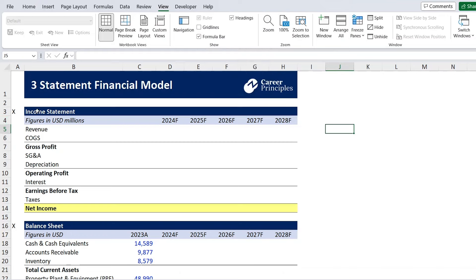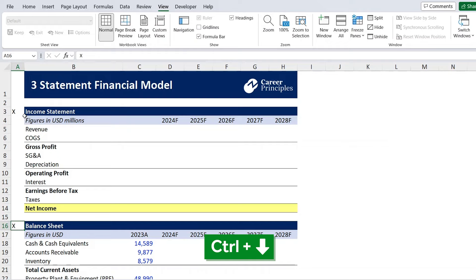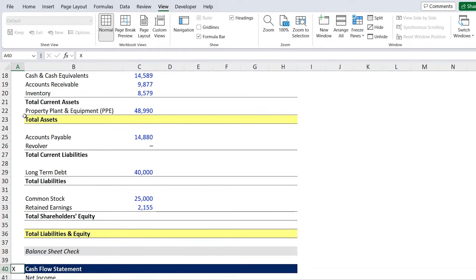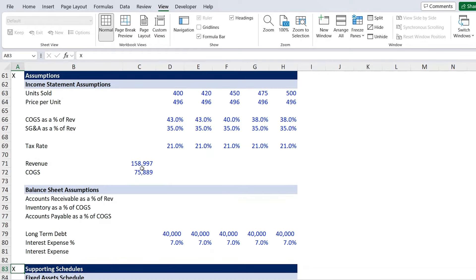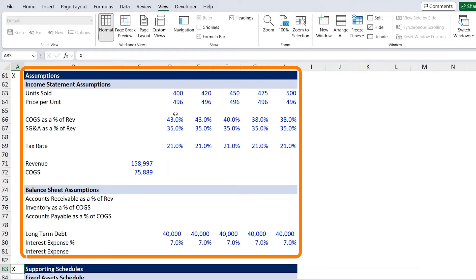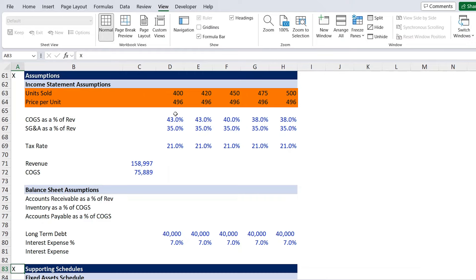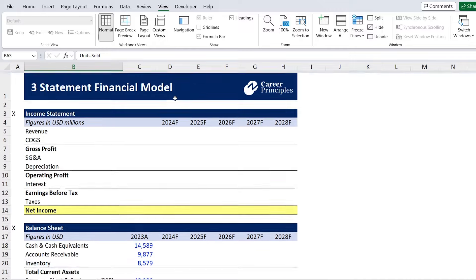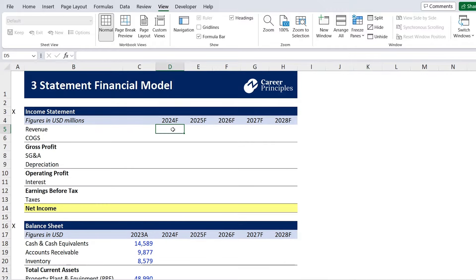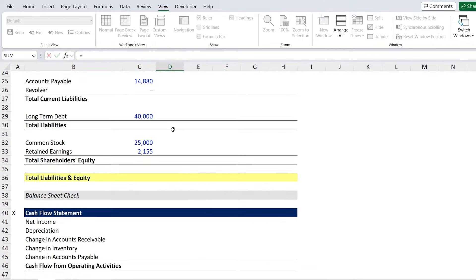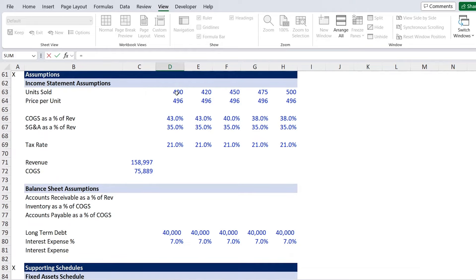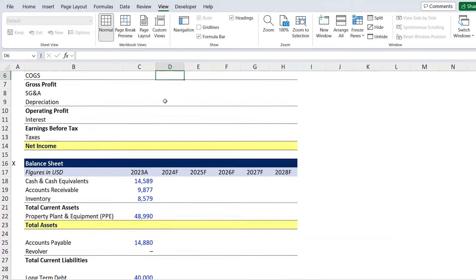If we scroll down, you can see we have these Xs, so we can hit Ctrl down arrow to skip to the next section all the way till we get to the assumptions. The first assumption is for revenue — it's going to be price times quantity, where we have units and price per unit. We can use those in the revenue tab by going to equals, selecting the quantity multiplied by the price per unit, and hitting enter.